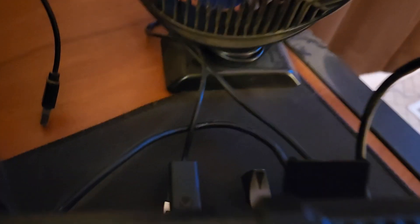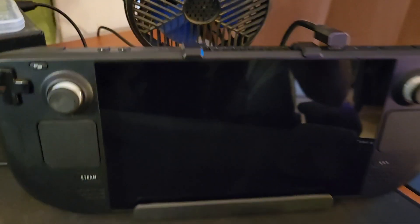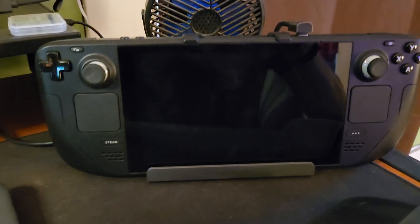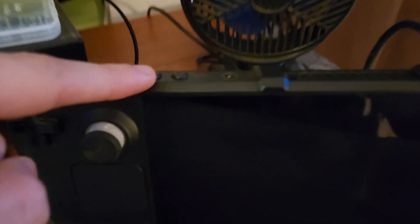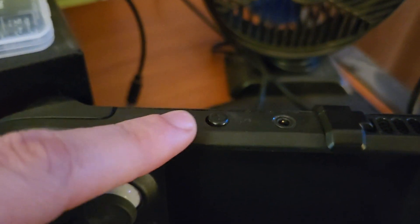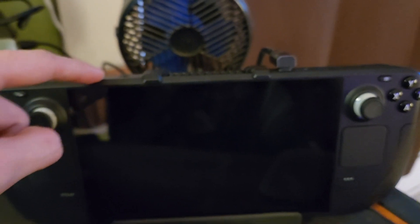Alright, so here is my Steam Deck in my JSOX dock. You can see my flash drive back there in the back. And from here, what you're going to do is hold down your volume up, and while you're holding that, you're going to hit your power button.